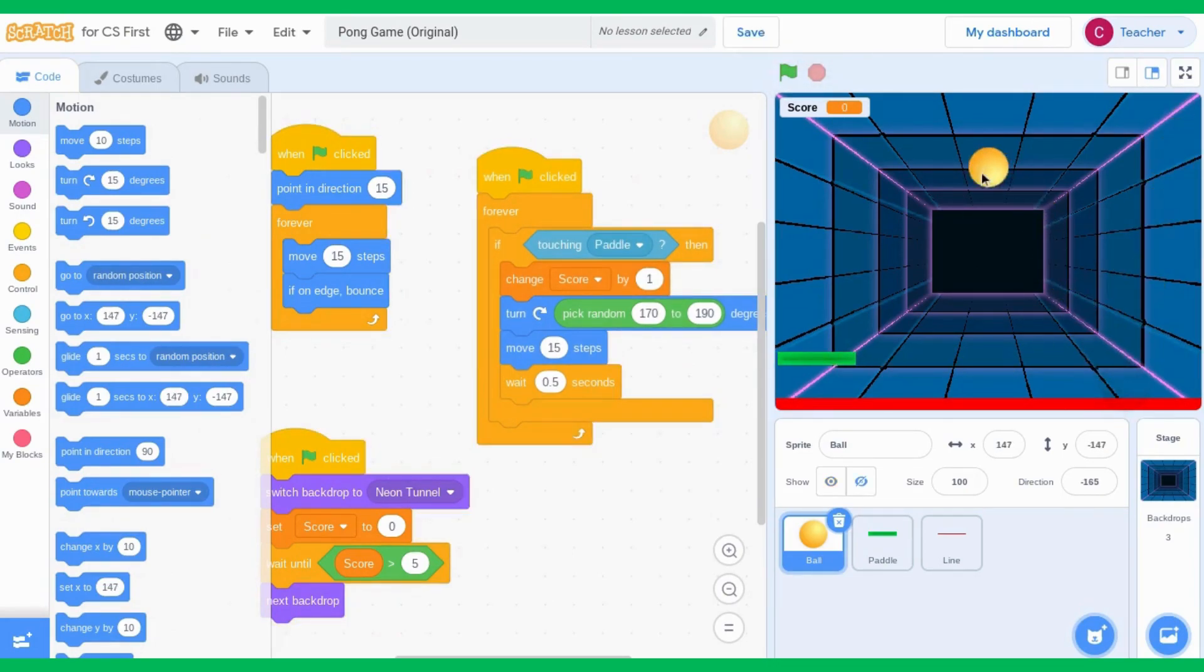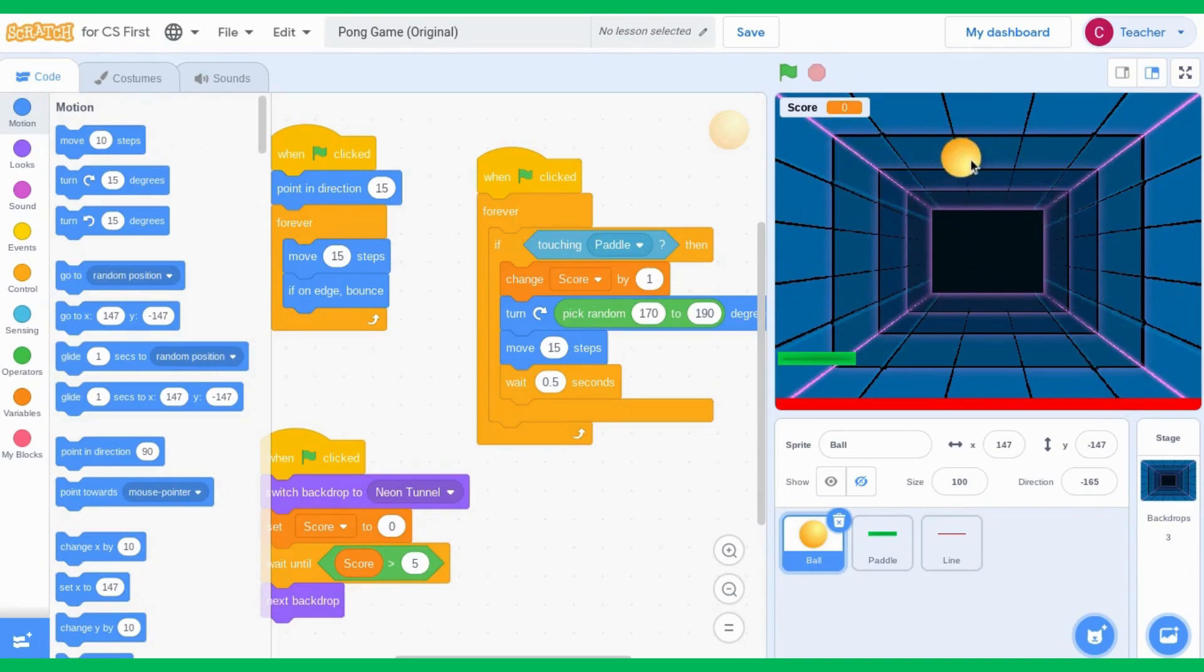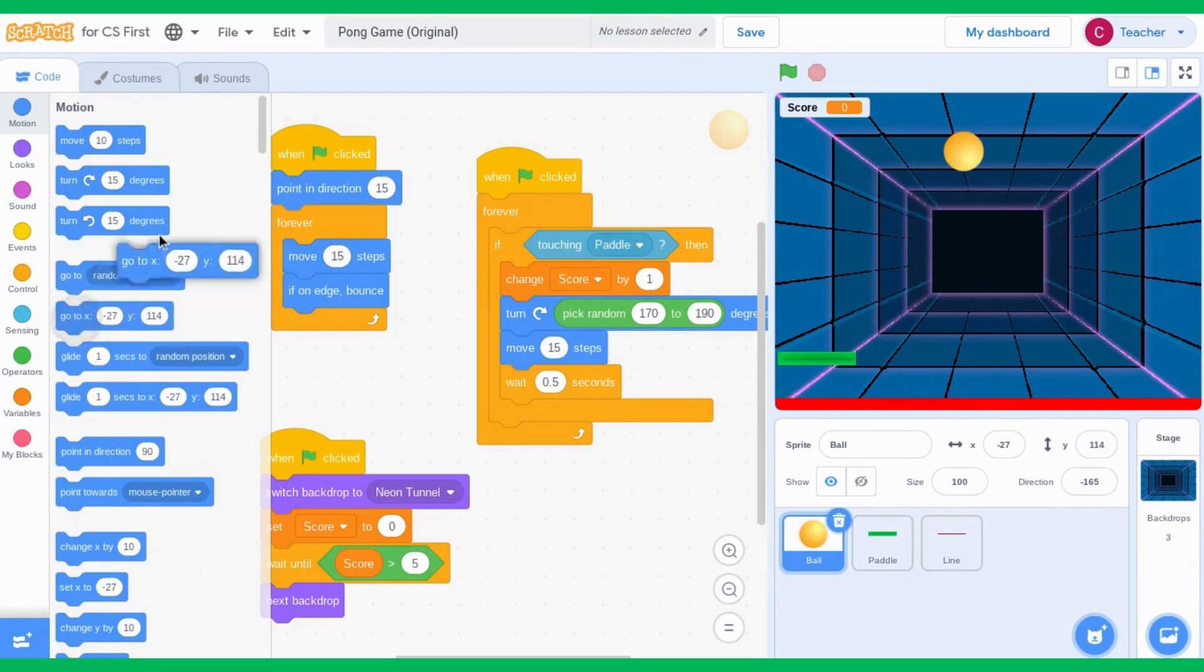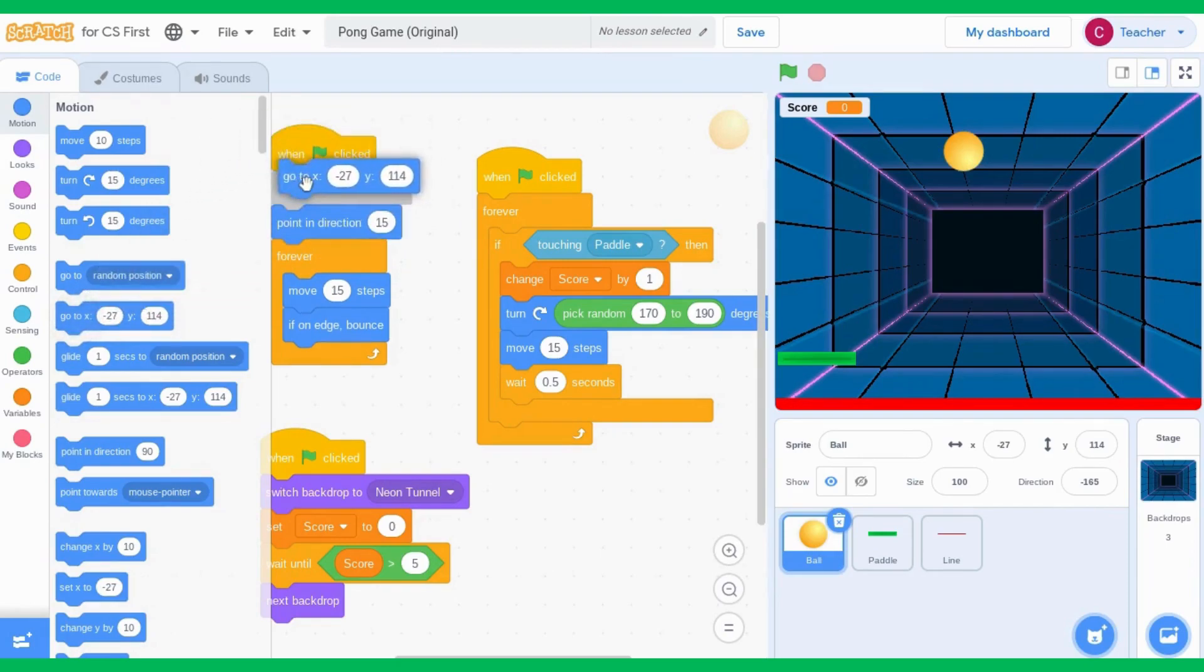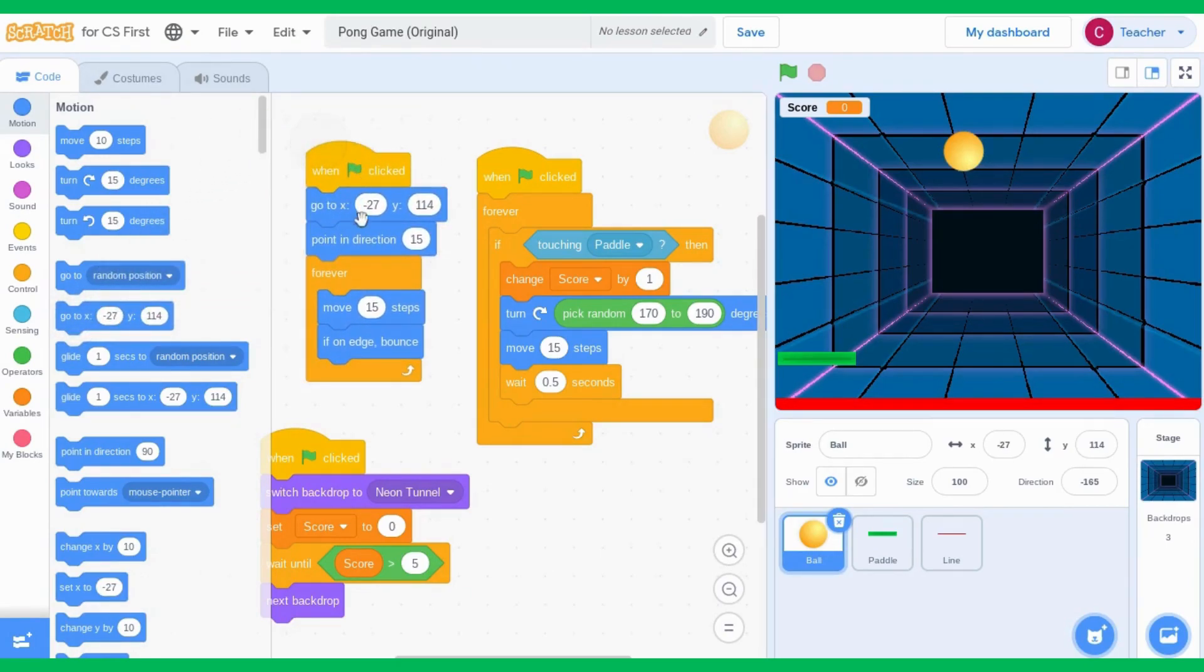To avoid this happening, move your ball to any place on your screen and then drag in the go to block right after when the green flag is clicked. This way your ball will always start at the top of your page.